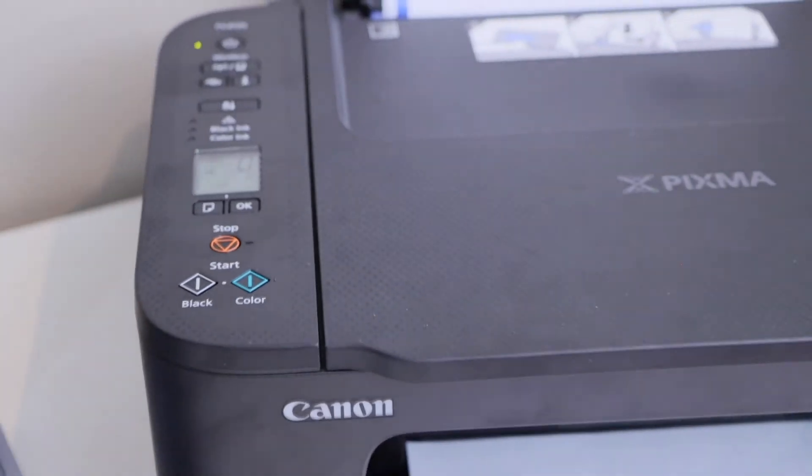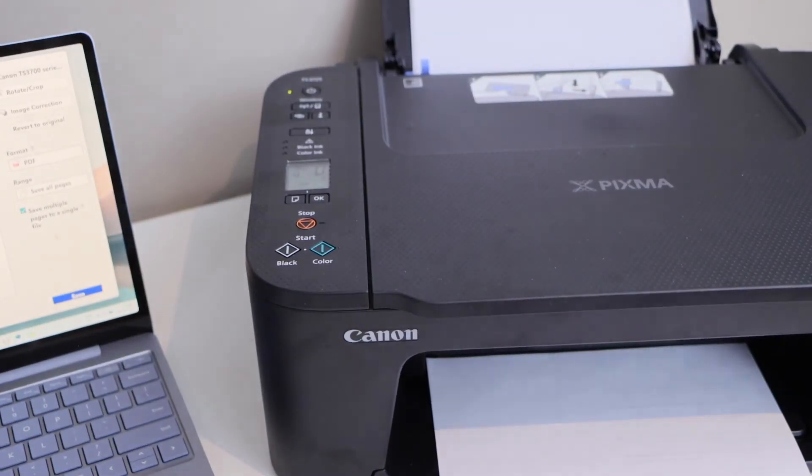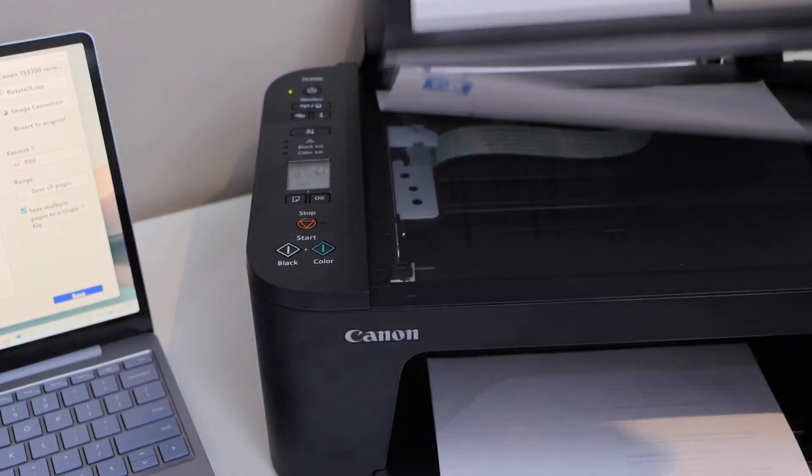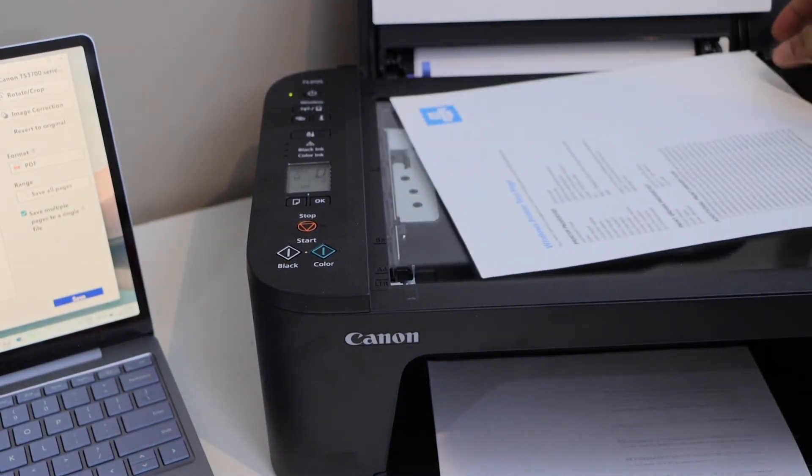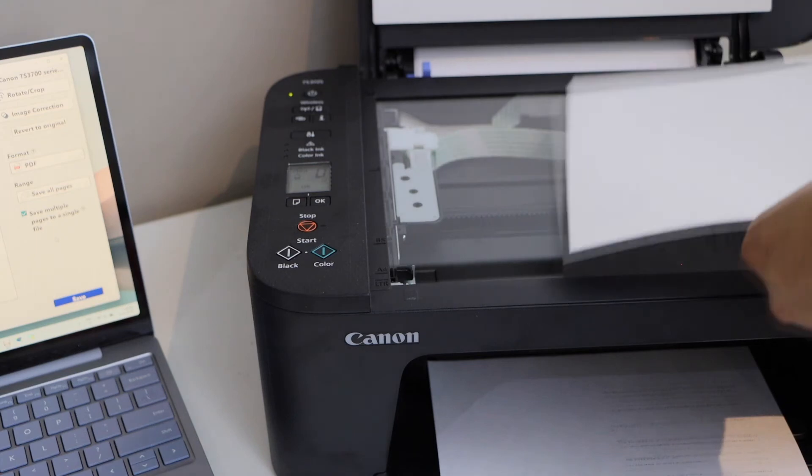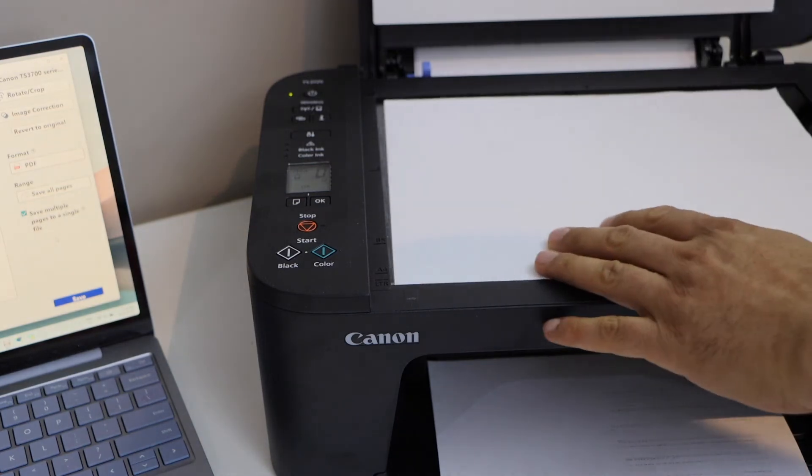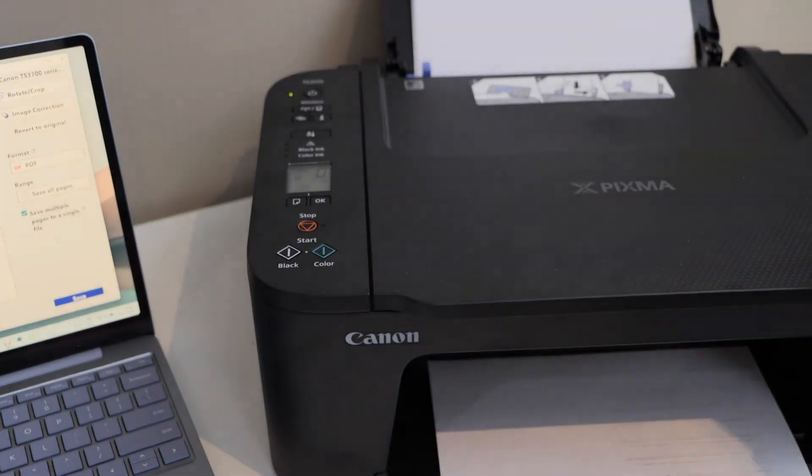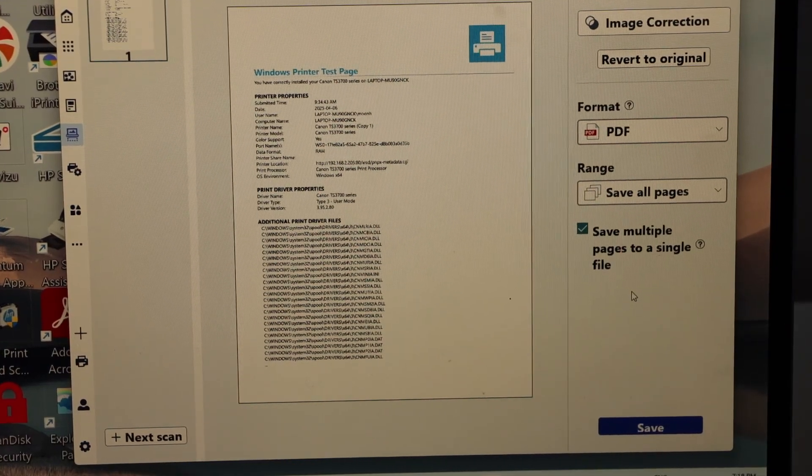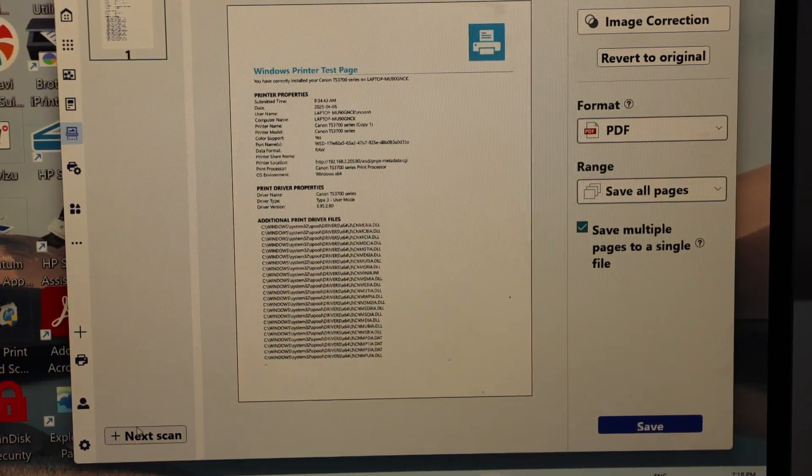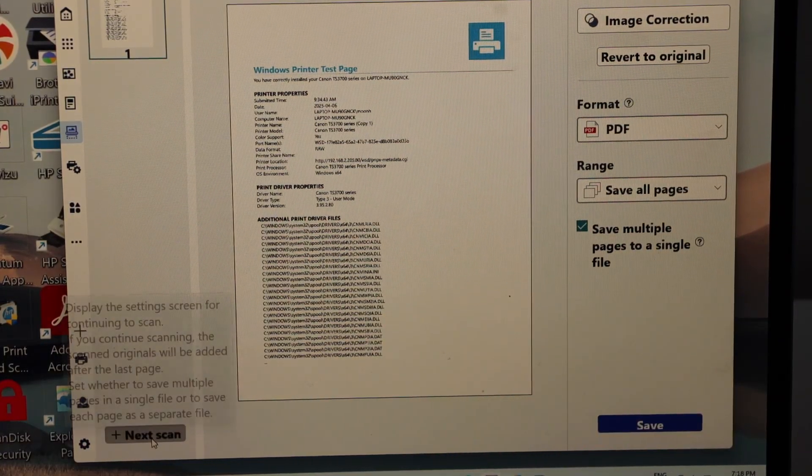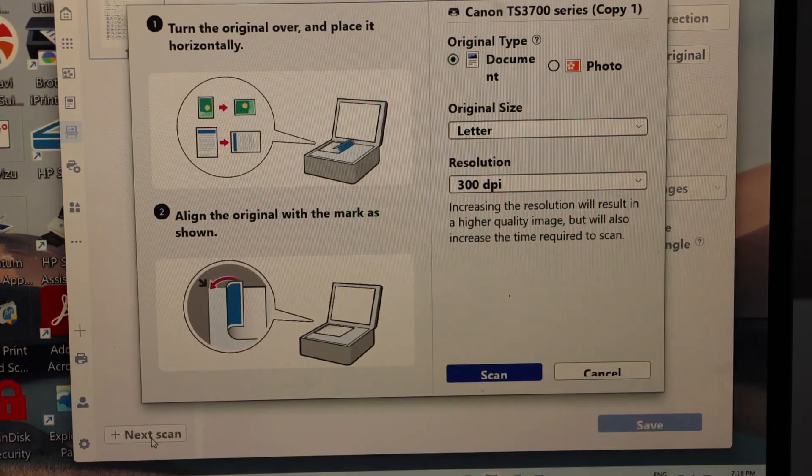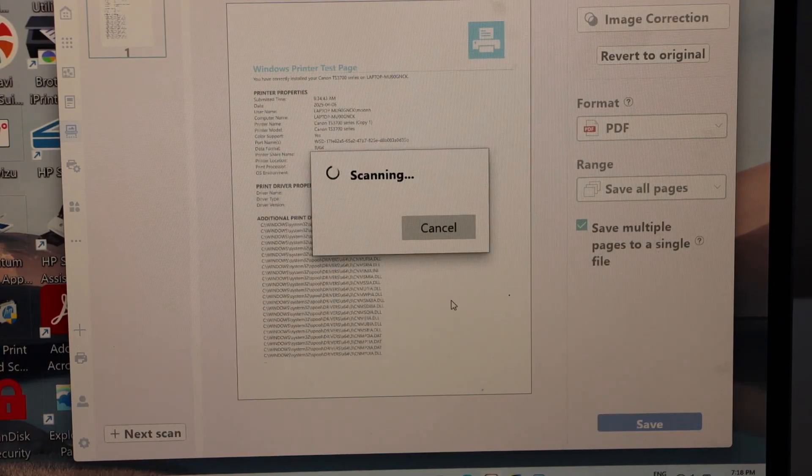go to your printer and add the second page. Place it facing down. Go to the app and click on the next scan. Click on the scan icon.